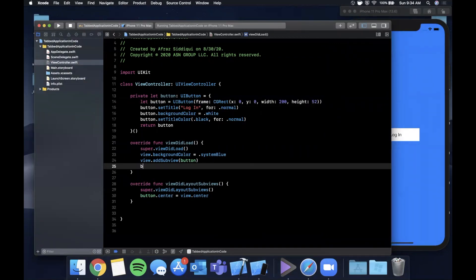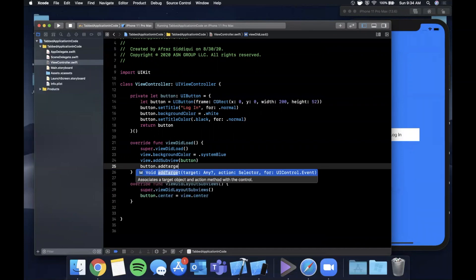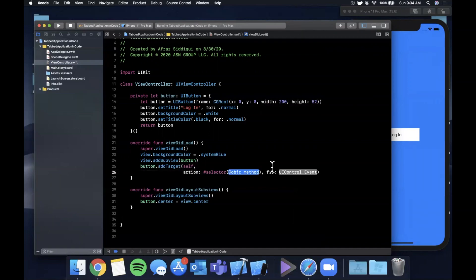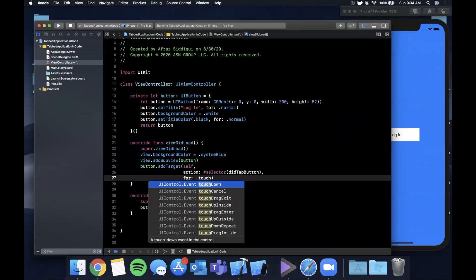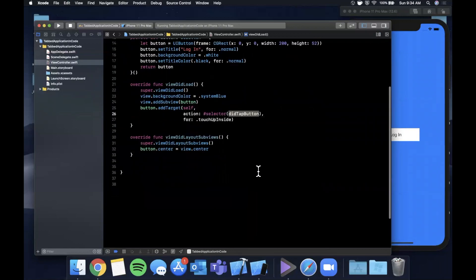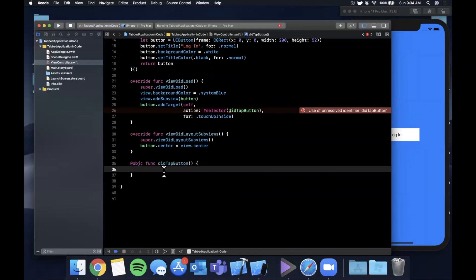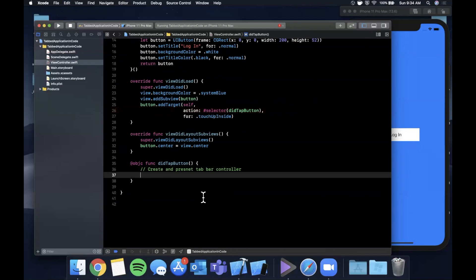Let's add an action to our button by calling button.addTarget with self, a selector for a function named didTapButton, and the event .touchUpInside. We'll create that function down below - annotate it with @objc so the selector can reference it - and inside it we're going to create and present a tab bar controller.